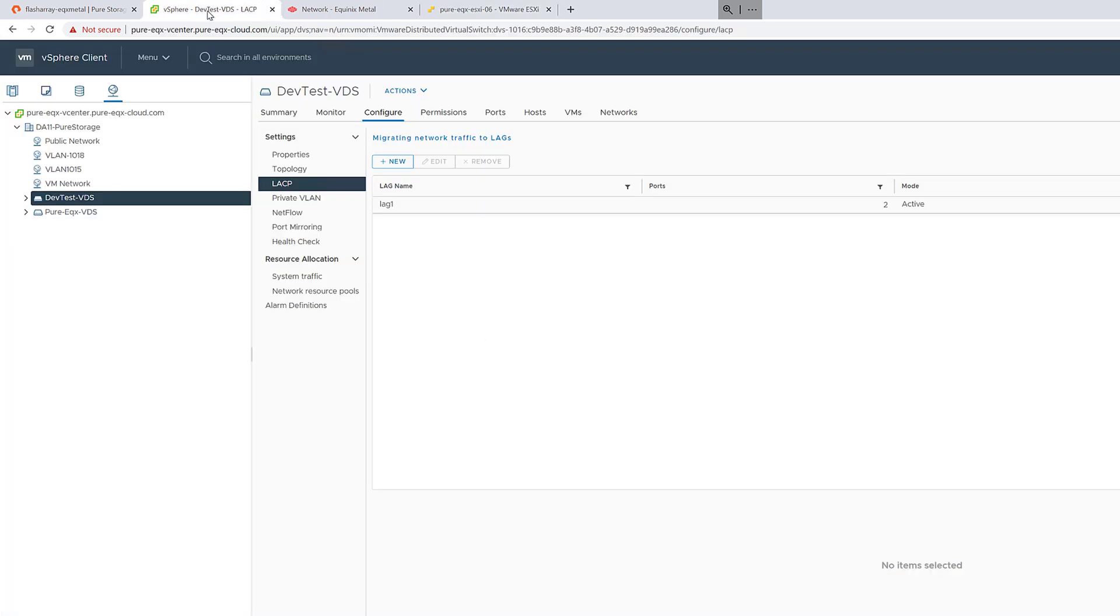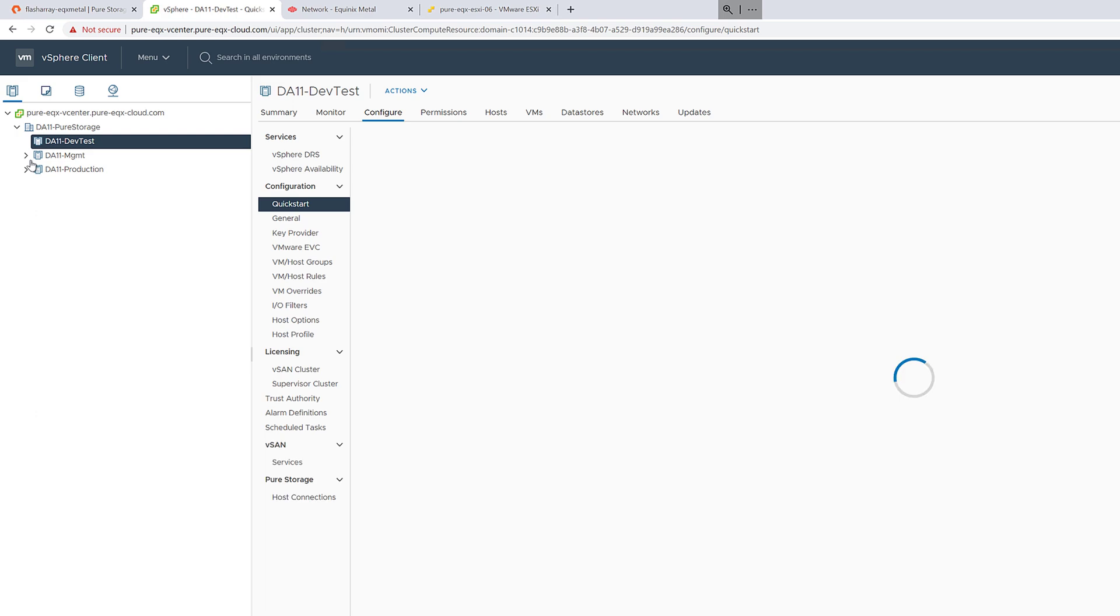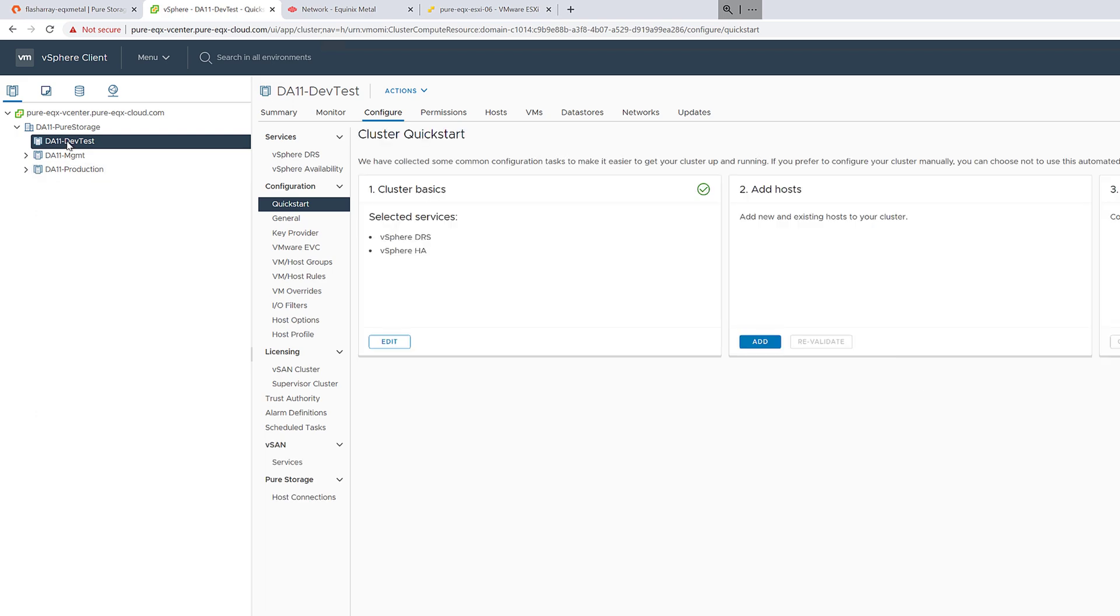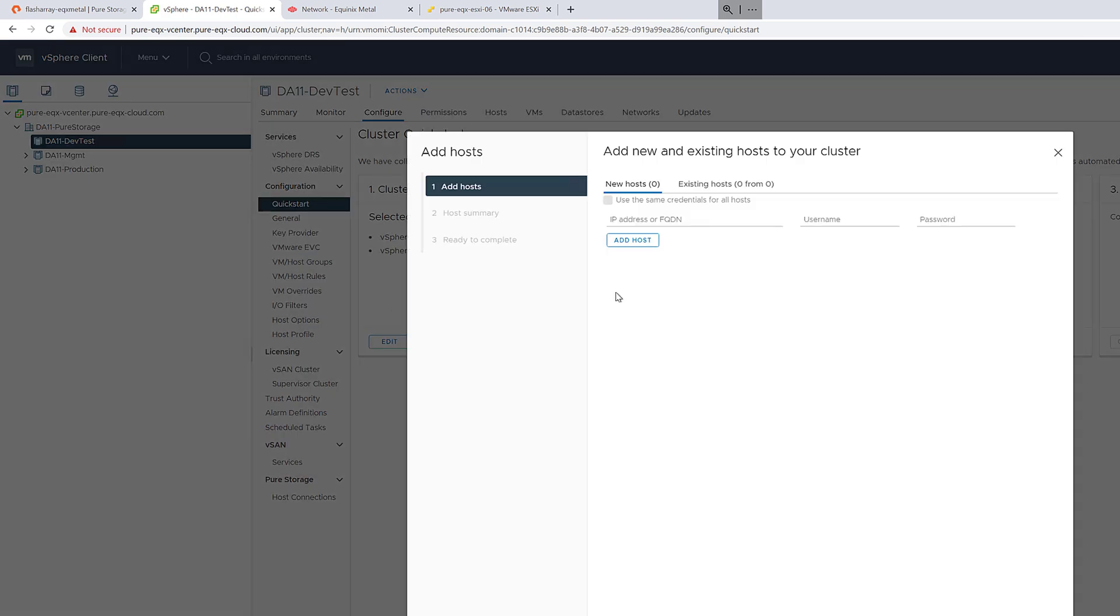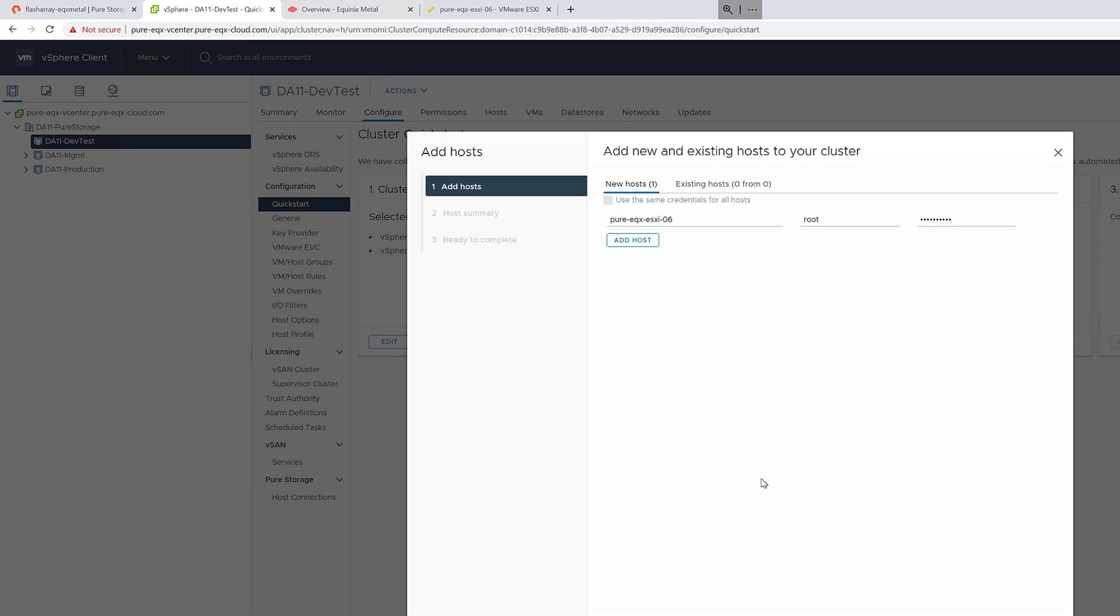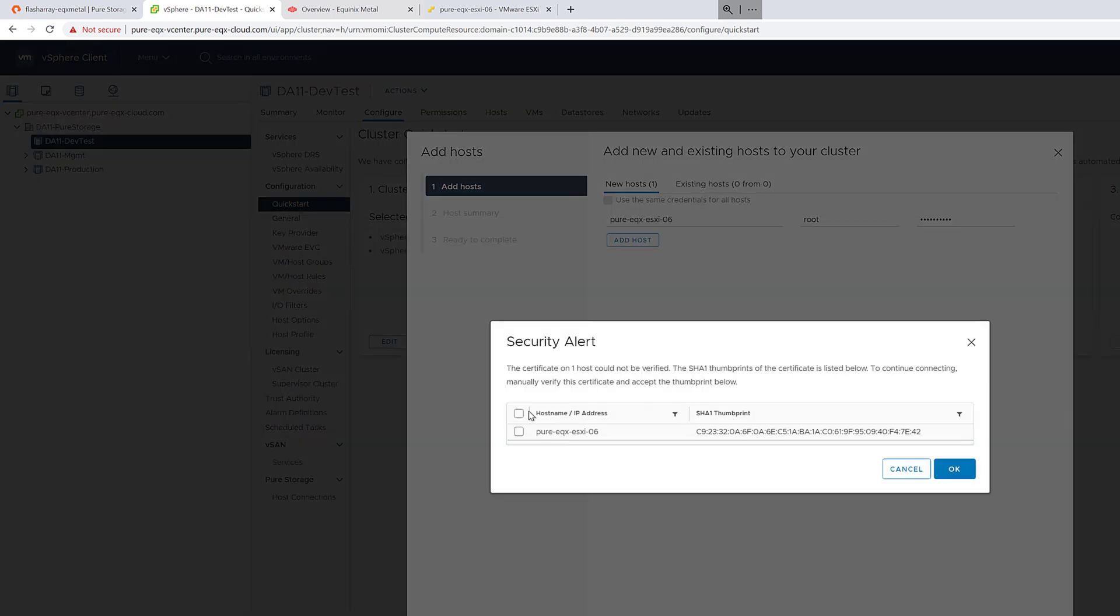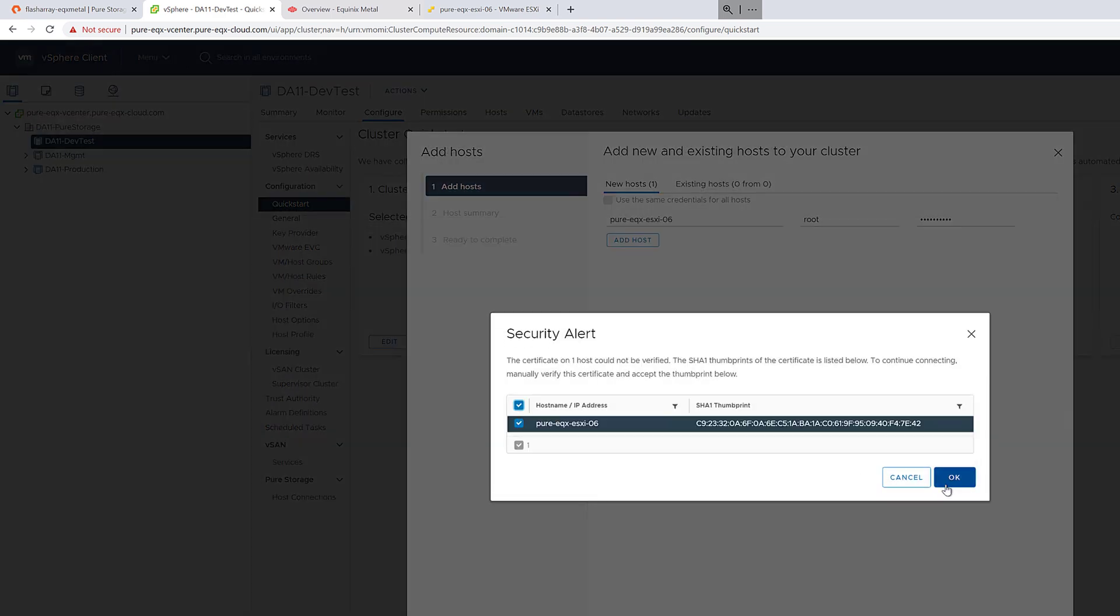So now that we've created a new VLAN-based virtual switch, a temporary one on the host, we can add this host on that private network into vCenter. I'll put in the host name and the credentials, the password I still have in my clipboard, and accept and add the host.